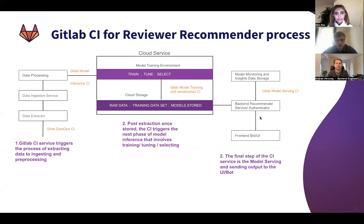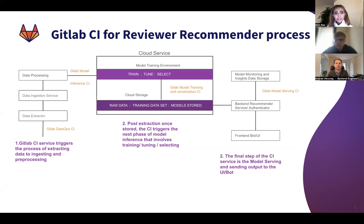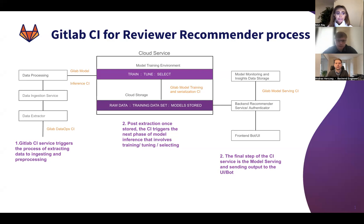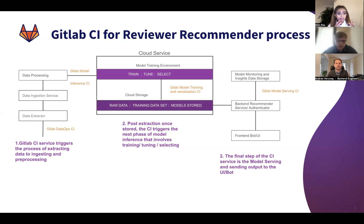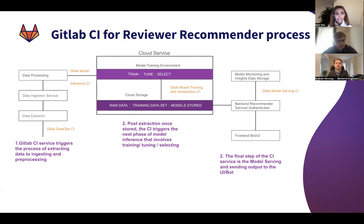I'll start by sharing my screen. This is a little bit of the basics of how review recommender actually works in the background. The first part is really data - we are using the merge request API to extract data. The first phase is the GitLab CI service triggering that process from pre-extracting, setting up environments, extracting, ingesting, to processing.